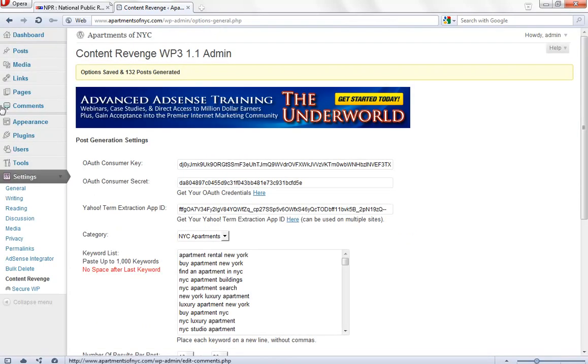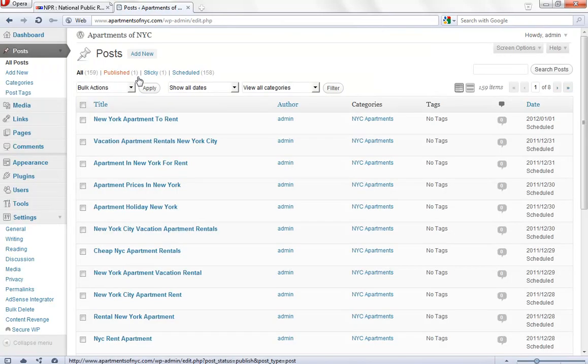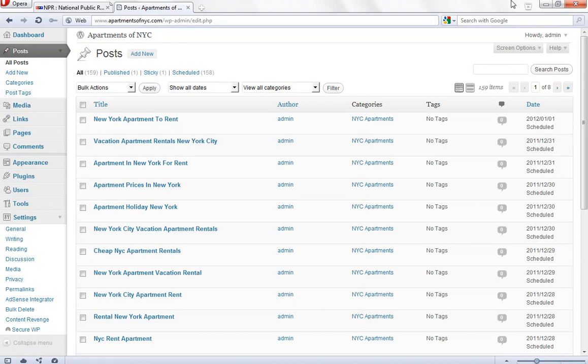Okay? Then, we will go back to posts again. That generated 132 posts. Okay? So, that means those posts are going to continue being scheduled out until January 1st of 2012. That gives us quite a bit of content going forward.